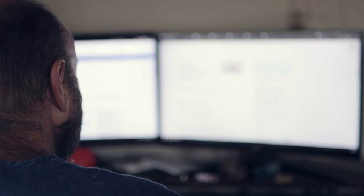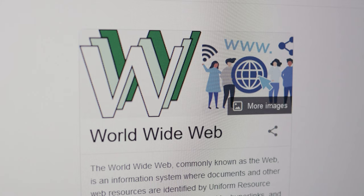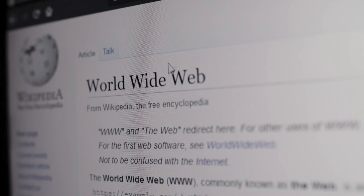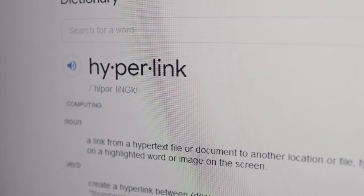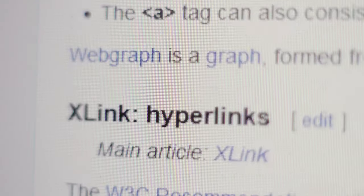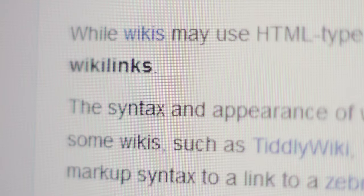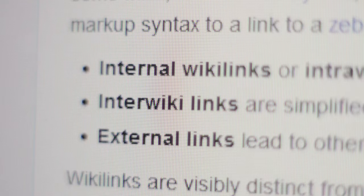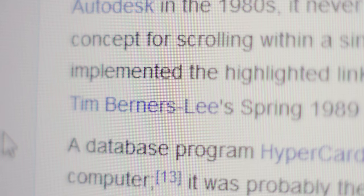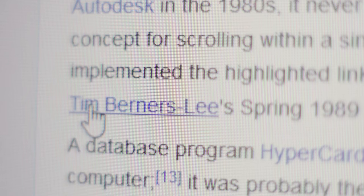I've worked in IT for 28 years. Put simply, the World Wide Web is a system of documents and resources. The hyperlink is a connection between two documents, a way to click on an element and allow the user to access another document.